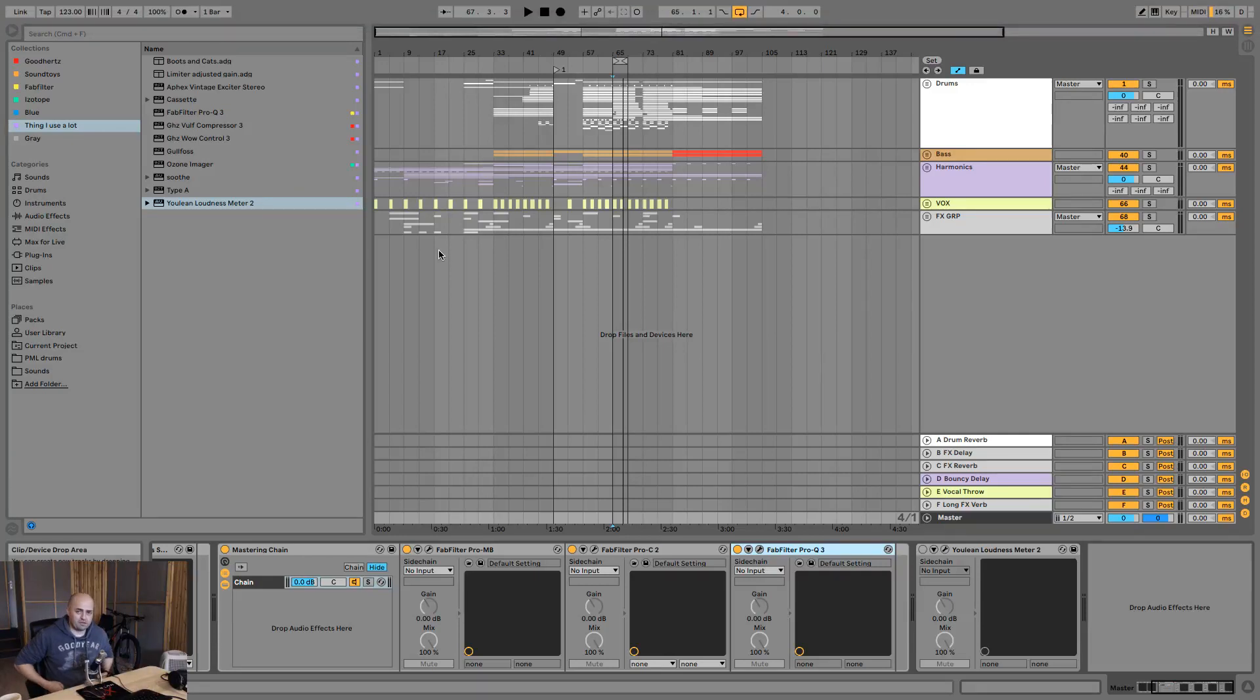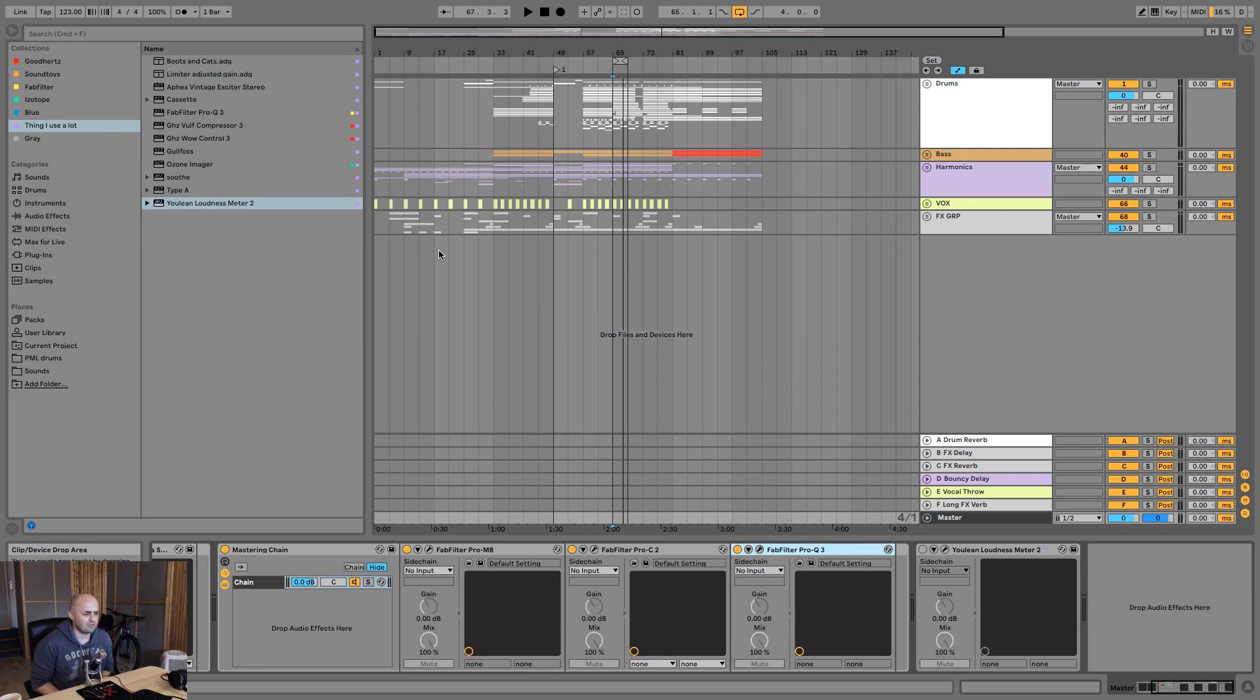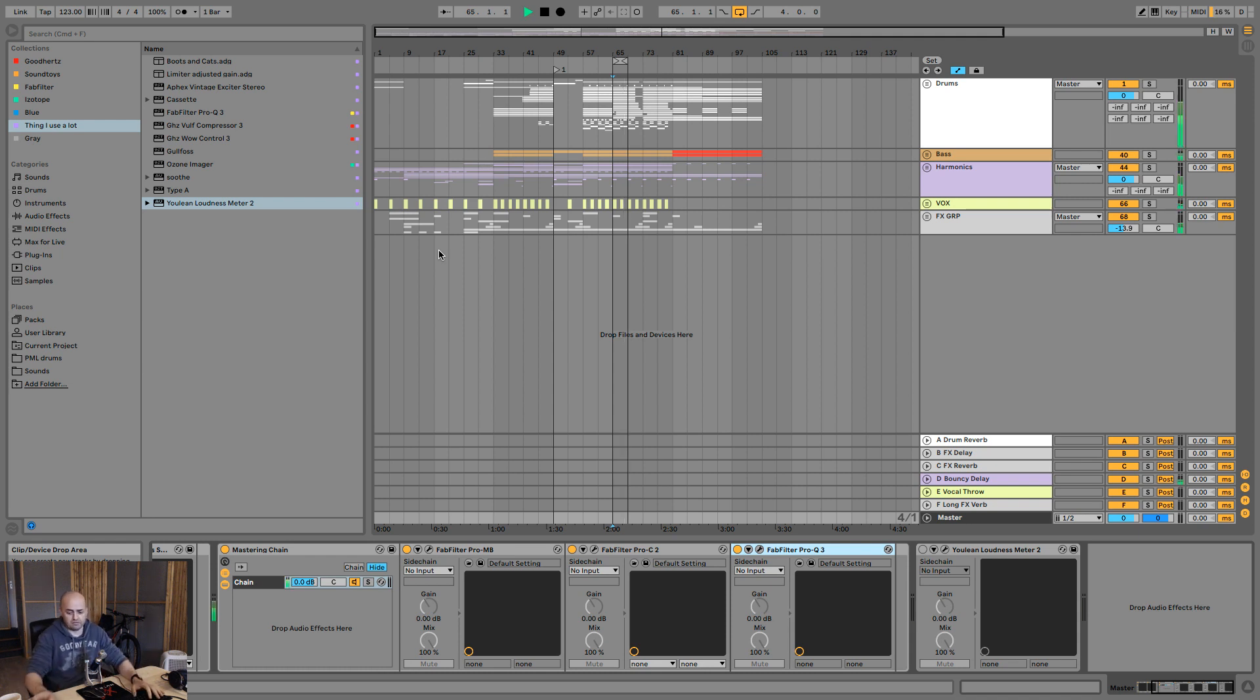Alright, what's up everybody, welcome to Cat and Beats and welcome to mixing and mastering in the box using FabFilter Pro plugins. So we got this track and we've been mixing it and it sounds like this right now.